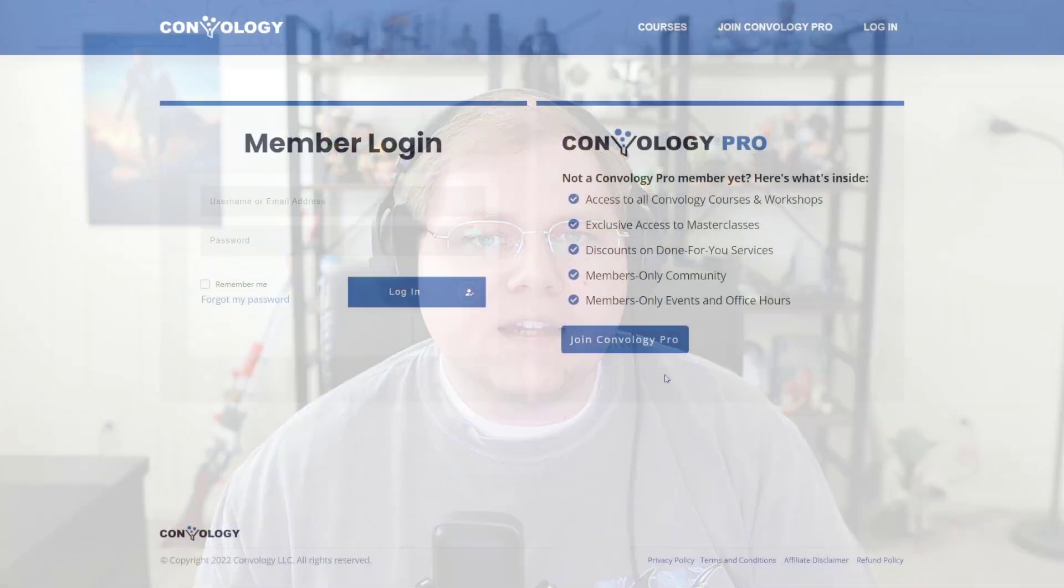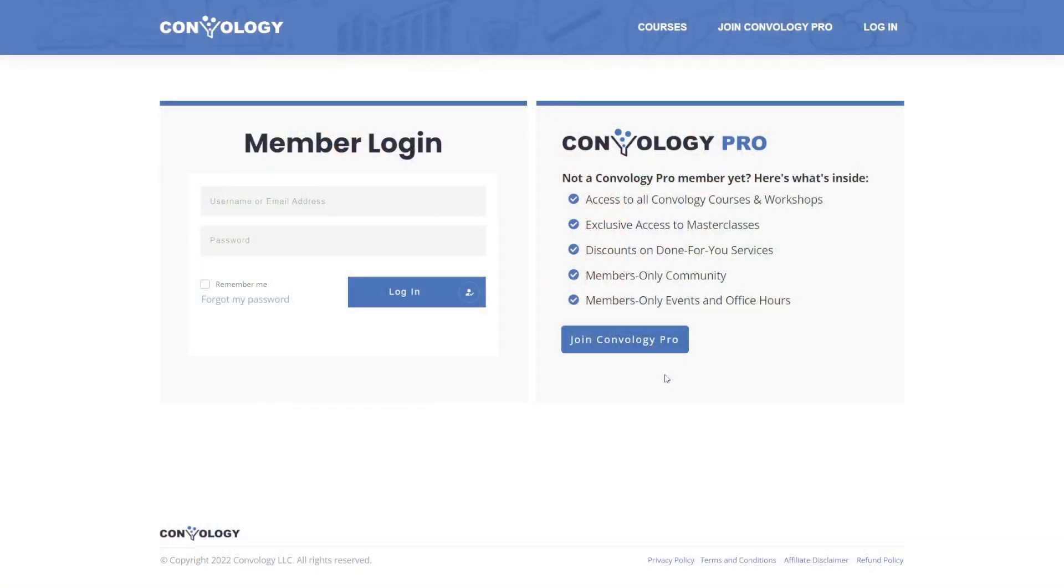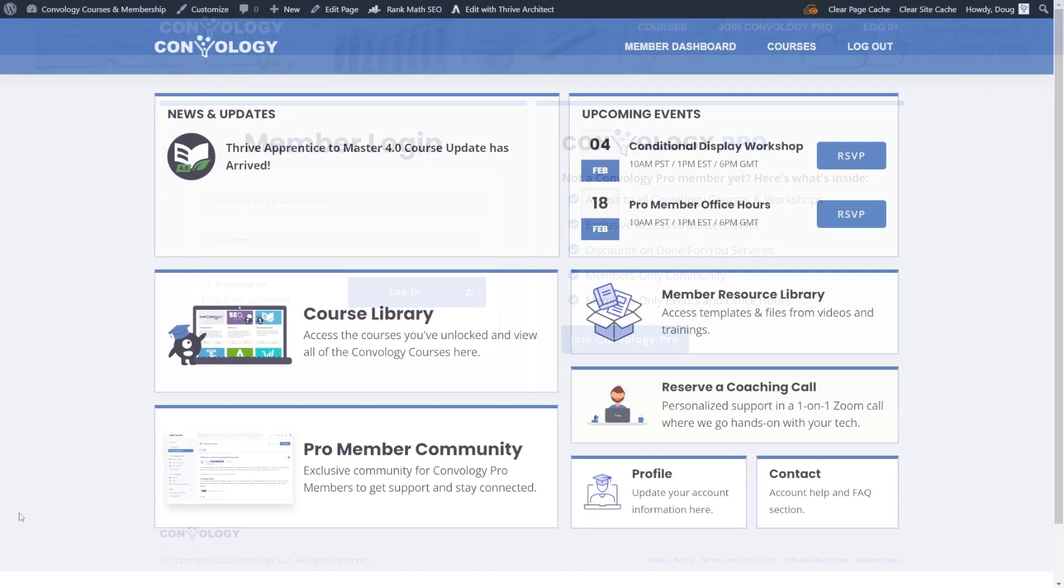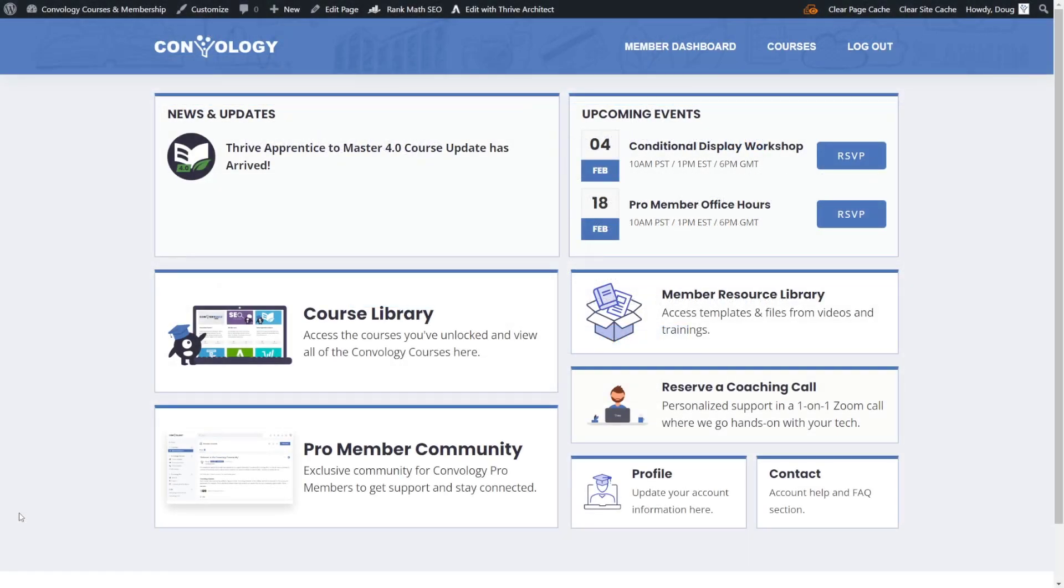Hey, I'm Doug from Kinvology and in this video I'm going to show you how you can take this and turn it into this using a brand new feature called conditional display. Conditional display is just a fancy way of saying personalized content. You can create content that's personalized to each visitor based on what you know about them. And we create conditional content with different sets of rules. For example, if a user is logged in, show them one header and if they're not logged in, show them another.